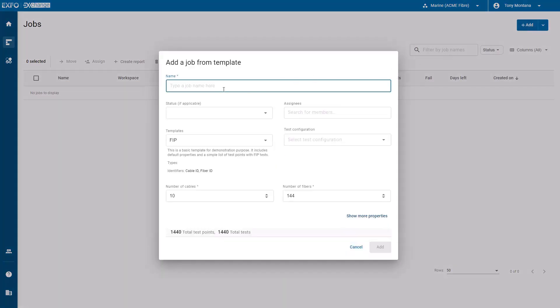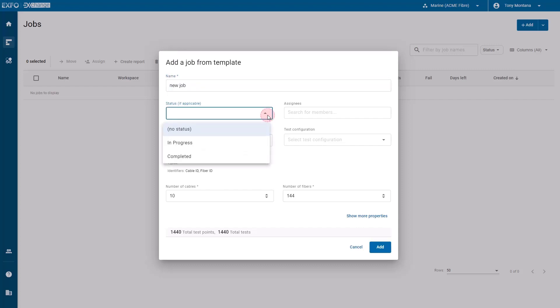In the dialog window, you can specify a name. You can also select a status and assignees.